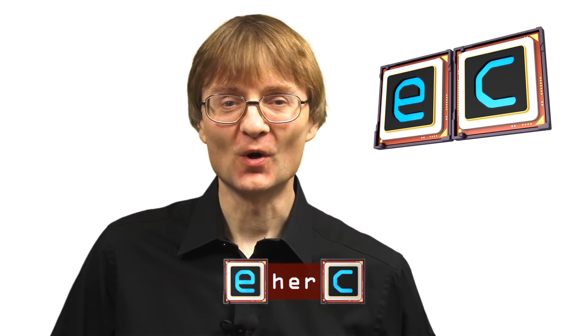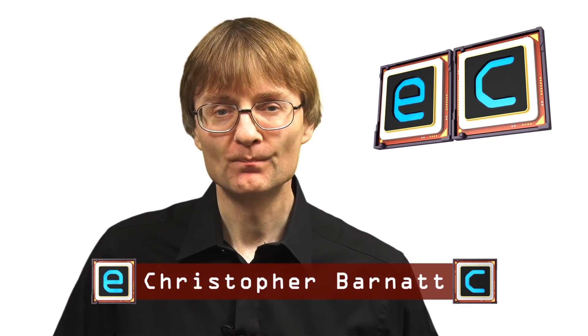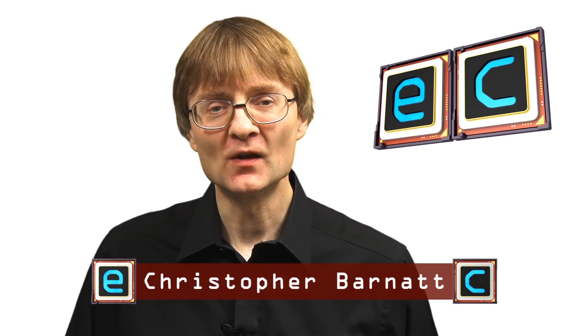Welcome to another video from ExplainingComputers.com. This time I'm going to present my top 10 free Windows Utilities. These are small programs that often help me out when I'm working in Windows, so let's see what's on my list.